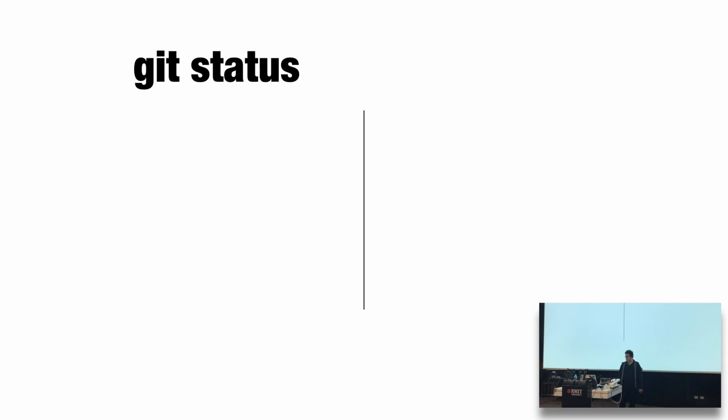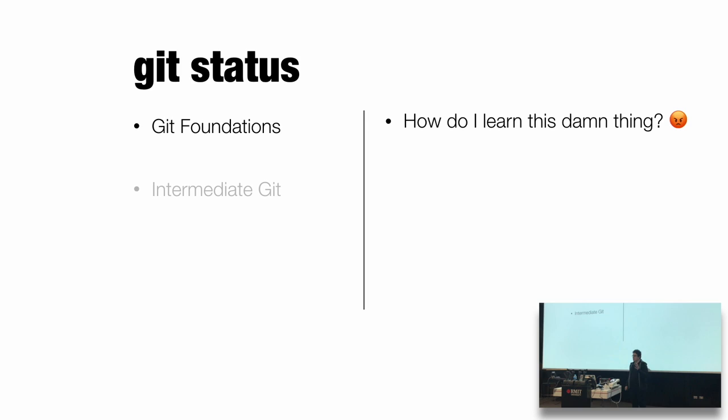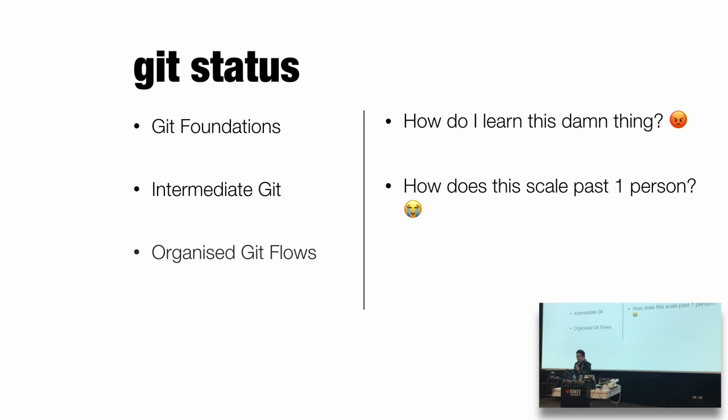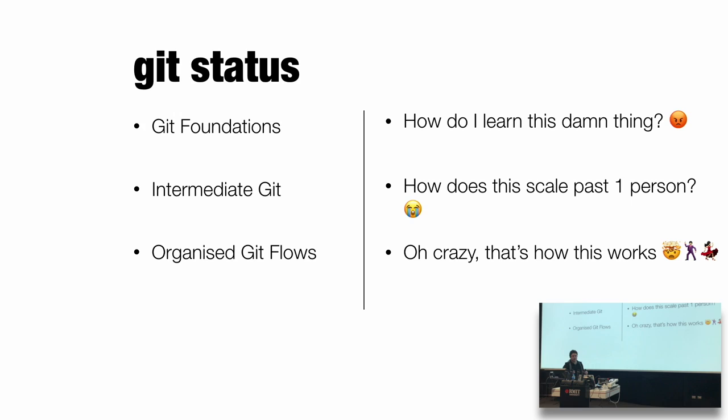So what are we going to talk about today? We're talking about Git. This is how to Git good. It's a great alliteration, terrible grammar. We're going to be talking about Git foundations. I'm a big believer in understanding the foundations of something so you can Google it correctly. We've got intermediate Git, which is how does this scale past one person. And then we've got organized Git flows.